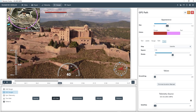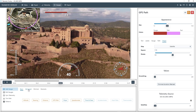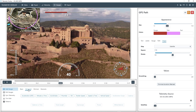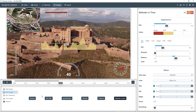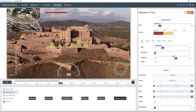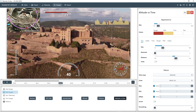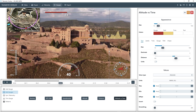If you wanted to add different gauges, you could go to Add Gauge, and for example Advanced, and pick Altitude vs Time, which shows us the elevation of the drone at any given time and throughout the video. We can make it smaller and move it to a corner, maybe the bottom one.